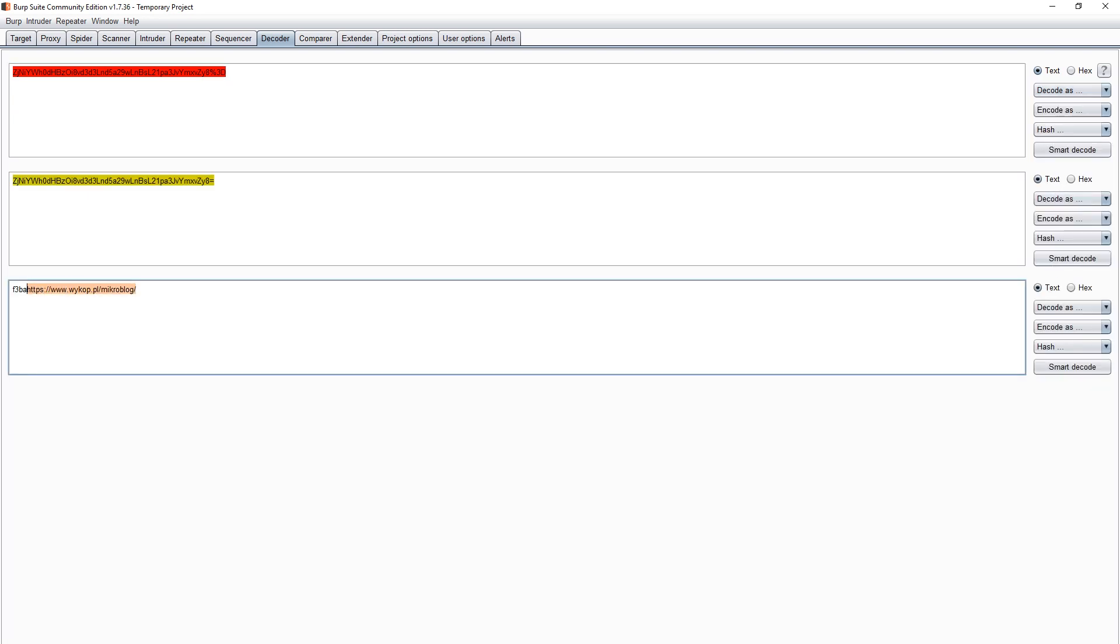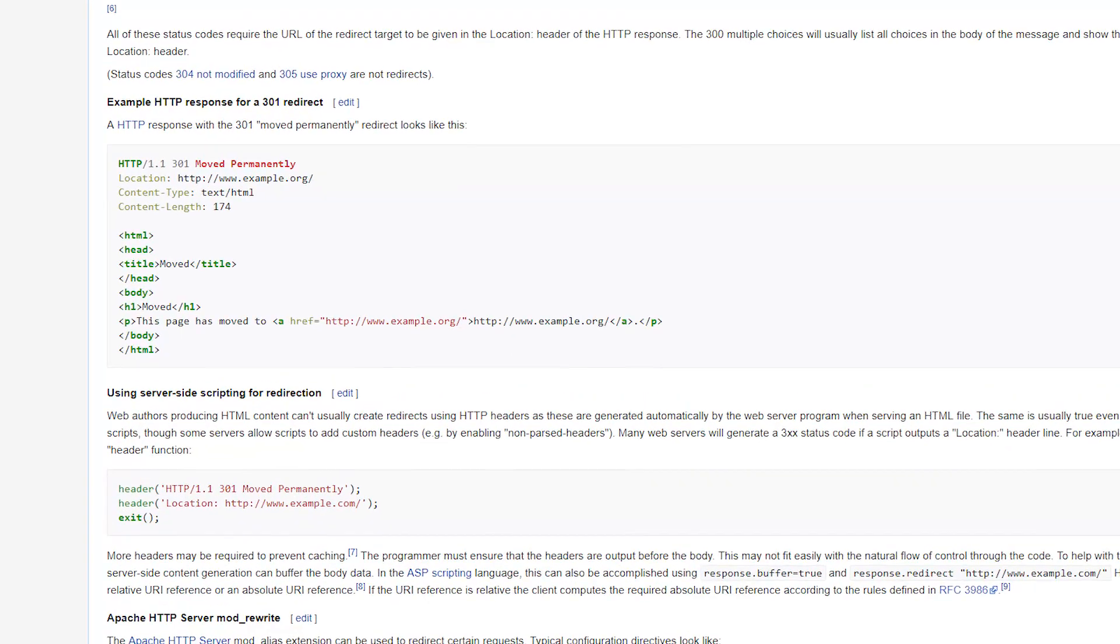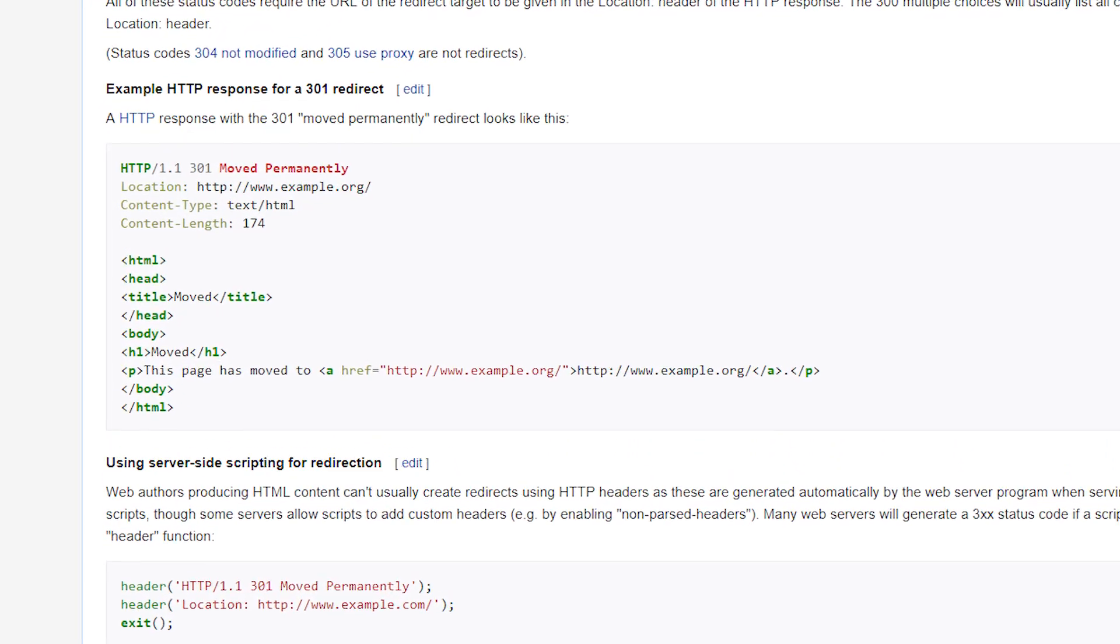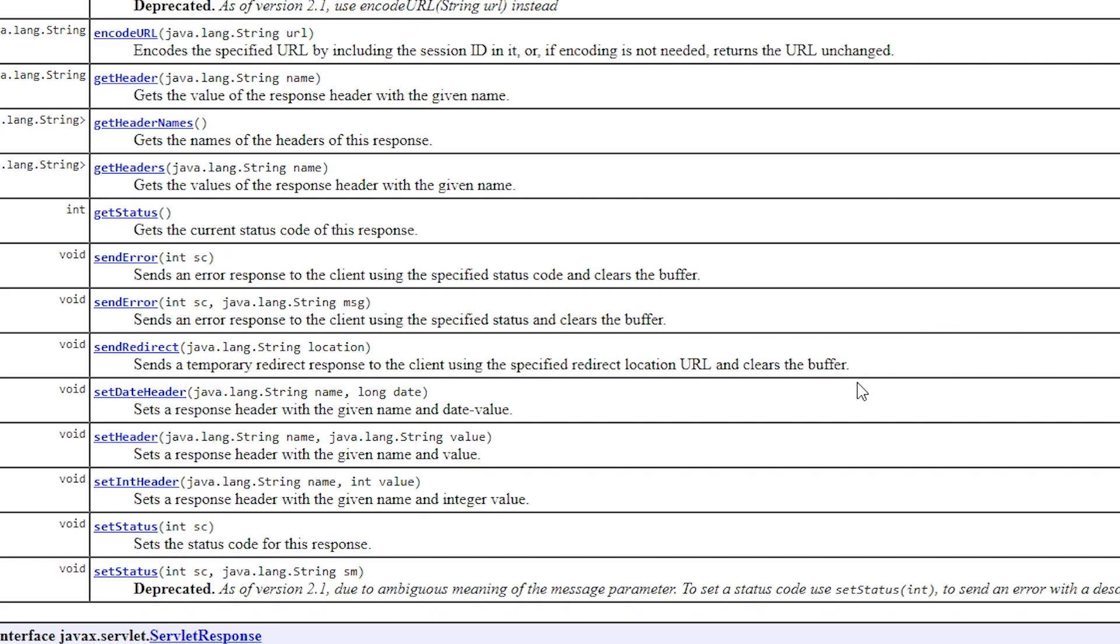Today we will talk about these parameters and about the vulnerability called open redirection. The described functionality is easy to implement. When the browser receives the location header, it takes us to the address it leads to.